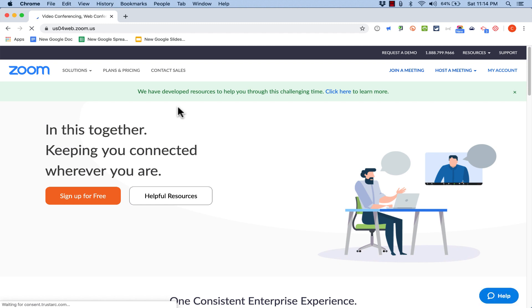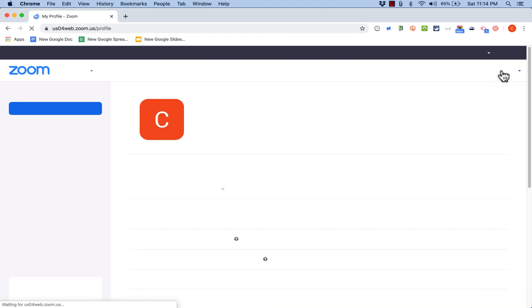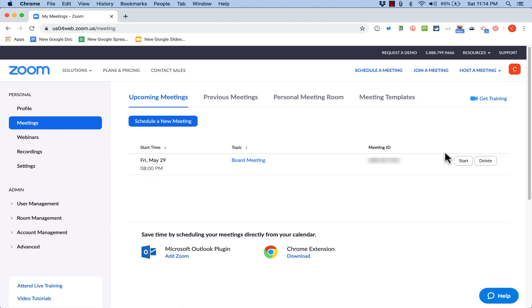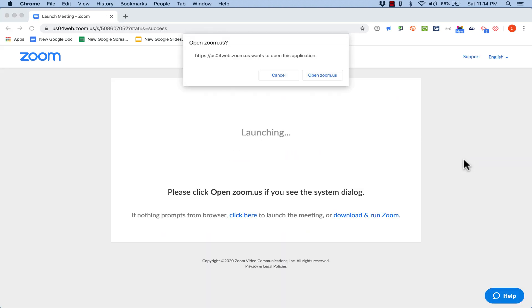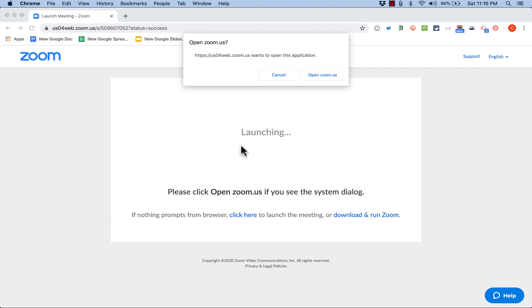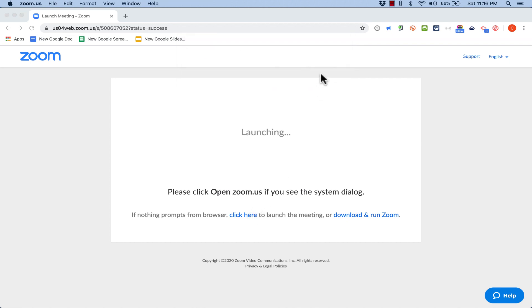When it's time to conduct the meeting, go to zoom.us, log into your account, click on your meetings, find your scheduled meeting, and click Start. What happens next depends on your browser and operating system. On Google Chrome on a Mac, you'll get a pop-up asking permission to open zoom.us — click yes. If you've never used Zoom on this computer, you may need to first download and install Zoom, which installs the necessary drivers. Your participants will likely need to do this too the first time.